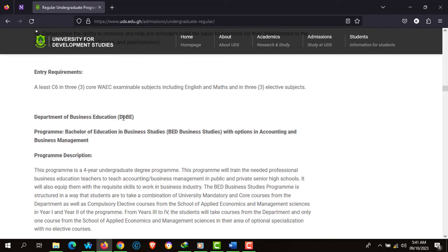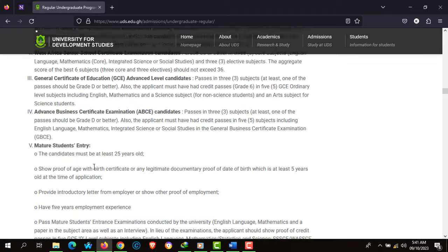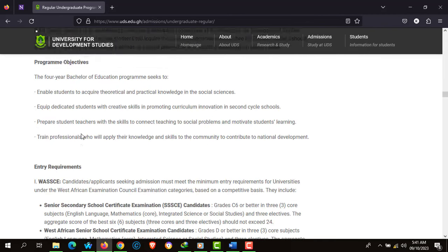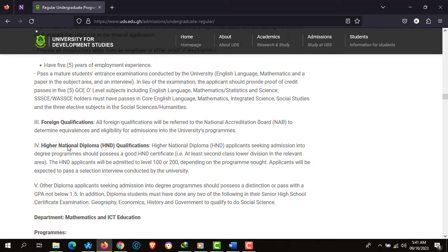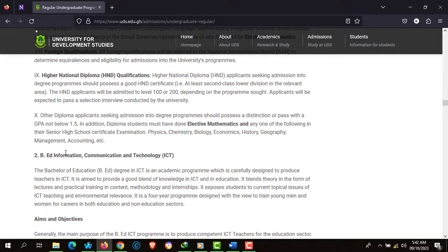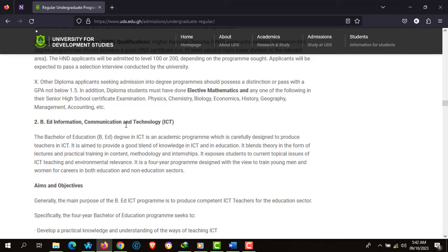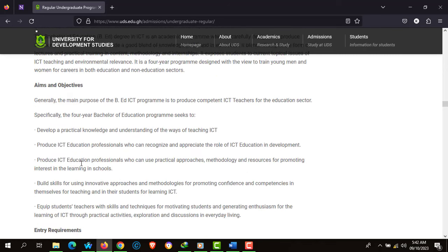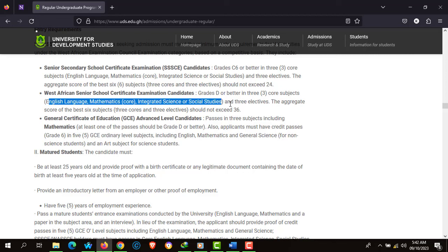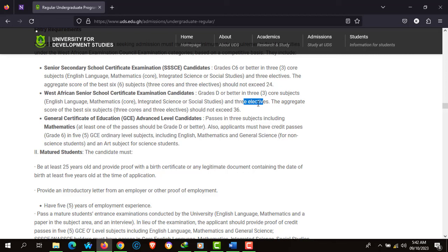There's also the Department of Business Education with programs listed below, as well as the Bachelor of Education Social Sciences with entry requirements stated below. There's also the Bachelor of Education Mathematics and the Bachelor of Education Information Communication and Technology (ICT). The ICT program requires English Language, Mathematics, Integrated Science or Social Studies, and 3 elective subjects — it doesn't specify particular electives, meaning any three elective subjects are accepted.